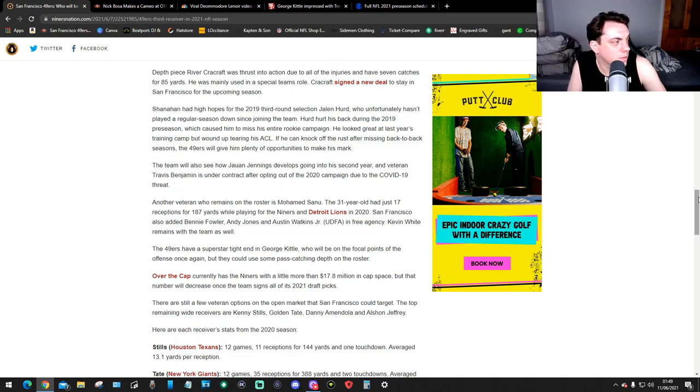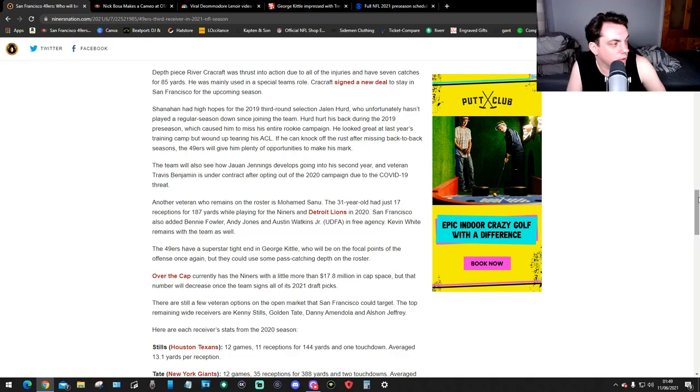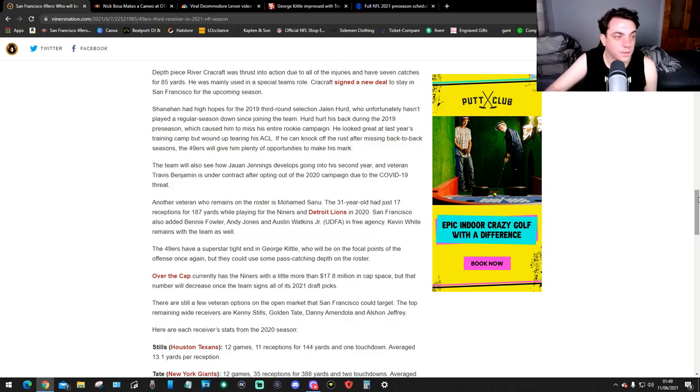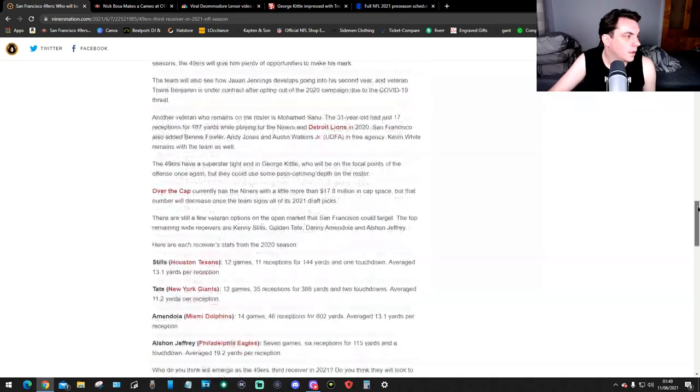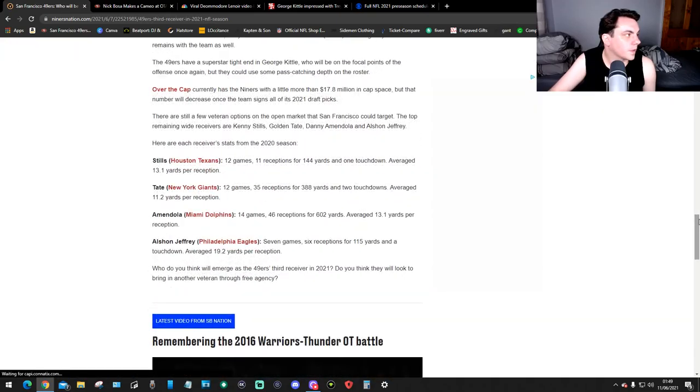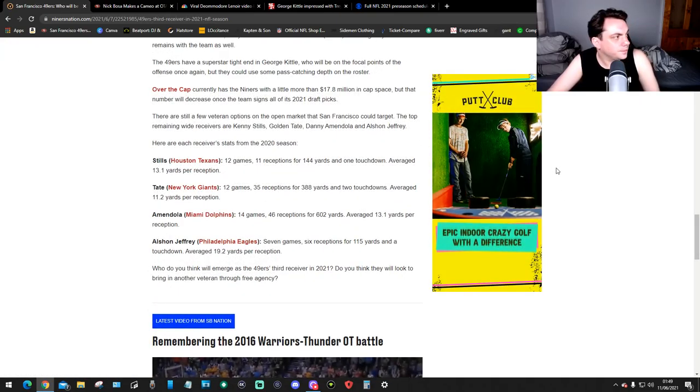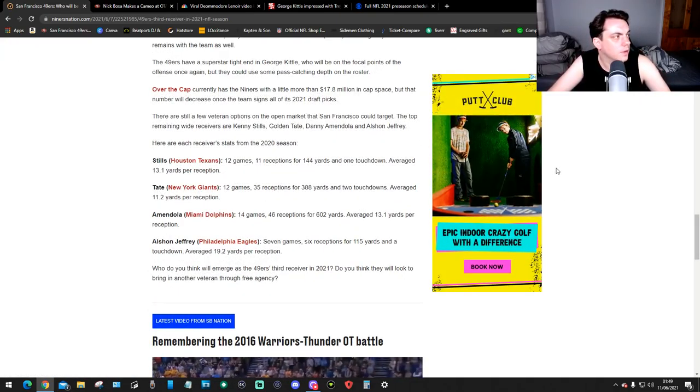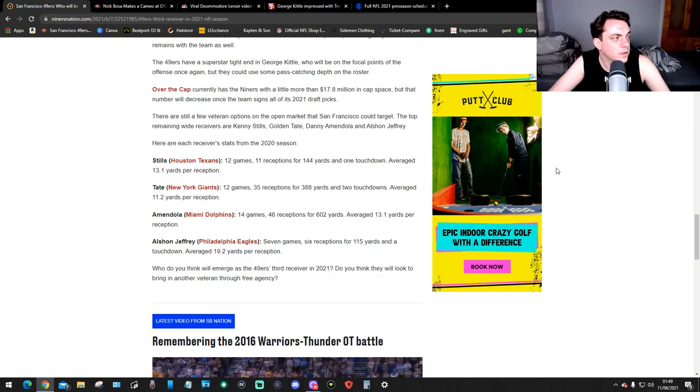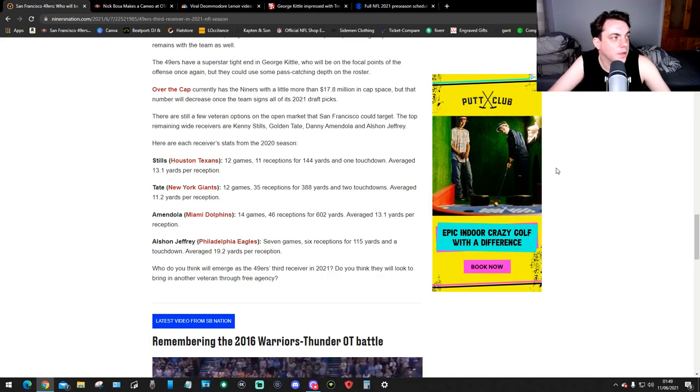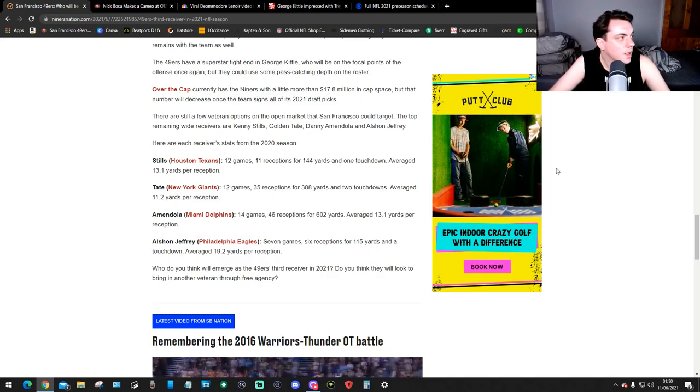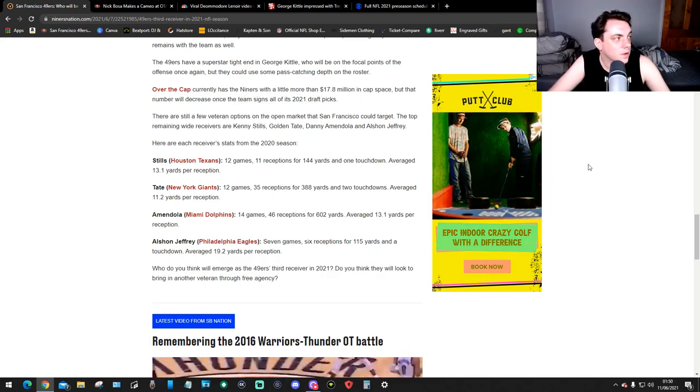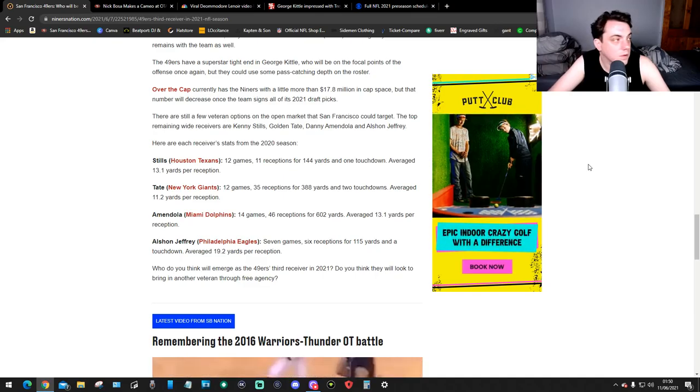Kevin White remains with the team as well. The 49ers have a superstar tight end, George Kittle, who will be one of the focus points of the off-season once again, but they could use some pass-catching depth on the roster. The Overcap currently has the Niners with a little more than $17.8 million in cap space, but that number will decrease once the team signs all of its 2021 draft picks.